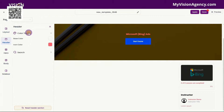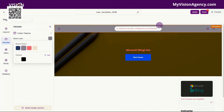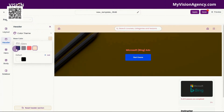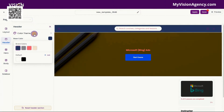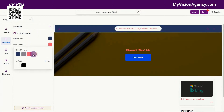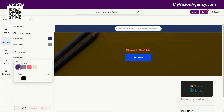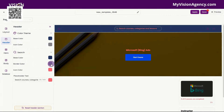Here inside of the header, you'll see if we go to color theme, you have the base color again. That's this area up here, so you can see as we change it, all of that changes. You have the icon color we can change as well, and then you have the search area — so that is this area here, so you can change the base color for that. You can also change the border color, the icon color, and you can change the text in that area as well.